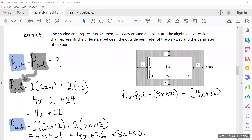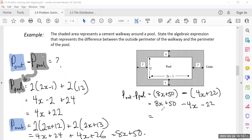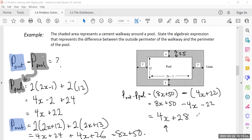P outside minus P pool equals 8x plus 50 minus (4x plus 22). Using distributive property: 1 times 8x is 8x, 1 times 50 is 50, negative 1 times 4x is negative 4x, negative 1 times 22 is negative 22. The final answer is 4x plus 28. Again, I don't know what x is, but if I did — for example if the walkway thickness was 2.5 meters, I could just plug that in and tell you the difference right away.